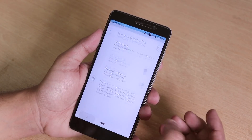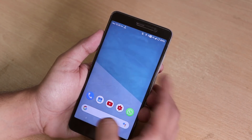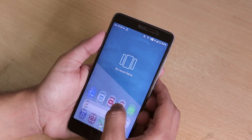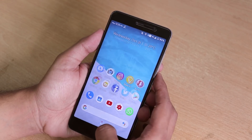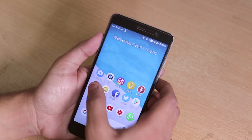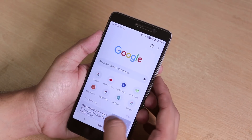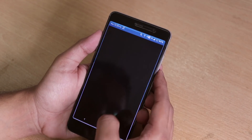I'm using the Android Pie navigation gesture with this button, and you can switch between apps. Let me open some apps and show you the app open speeds.